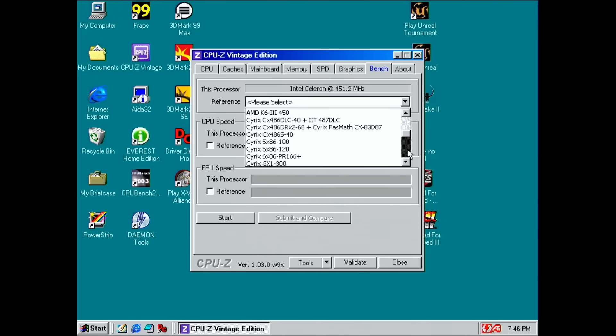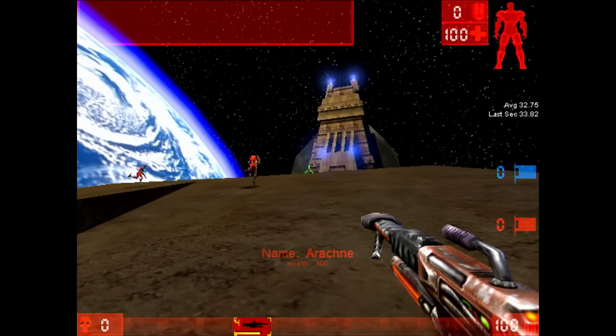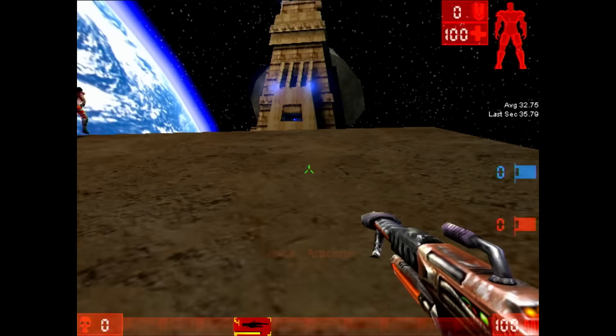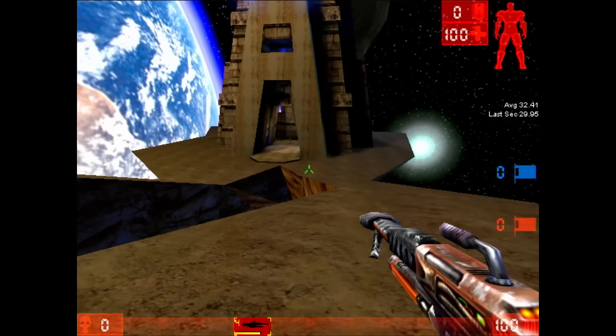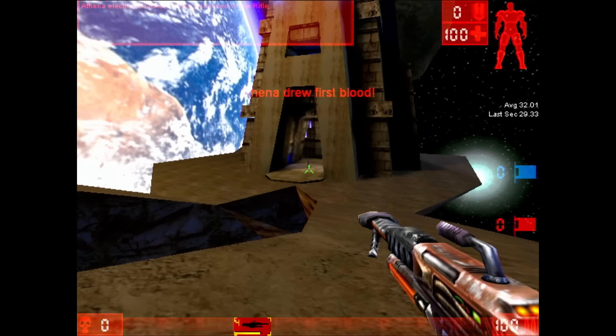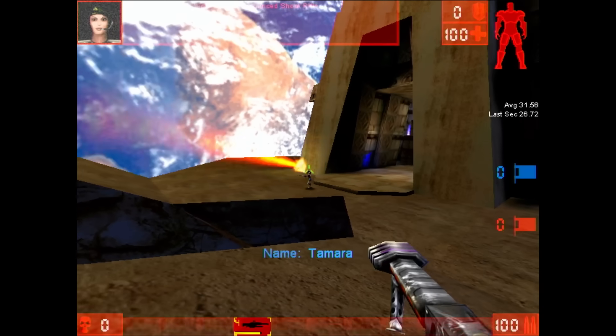We will go over a few charts in a moment, but first have a look at this Unreal Tournament gameplay and tell me if you can spot a difference to the bigger brother with 4 times the level 2 cache.